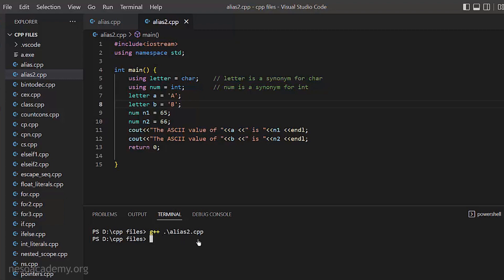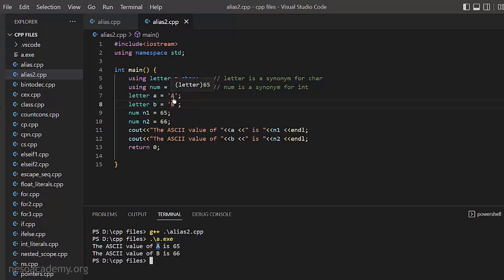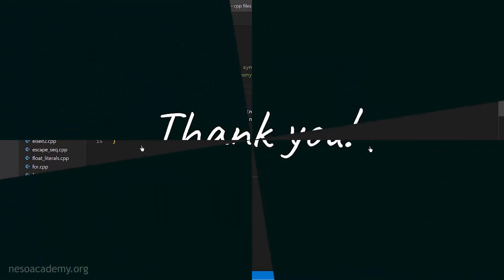Compiling alias2.cpp with g++ — it compiled successfully without any errors. Running a.exe, the ASCII value of a prints capital A with n1 as 65, and the ASCII value of b is 66, both printed correctly. So by using type aliases with the using keyword, we were able to change the name of char to letter and int to num and the program works just fine. I hope you got the idea of type aliases, how they are used, and the reason why they are used.